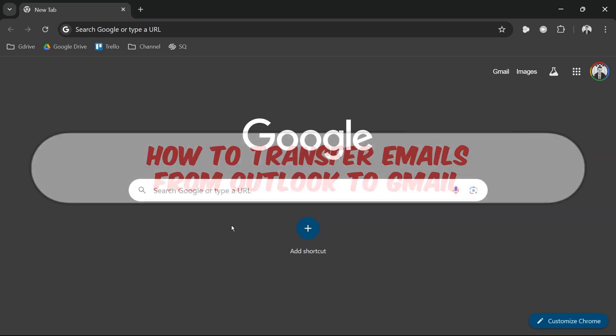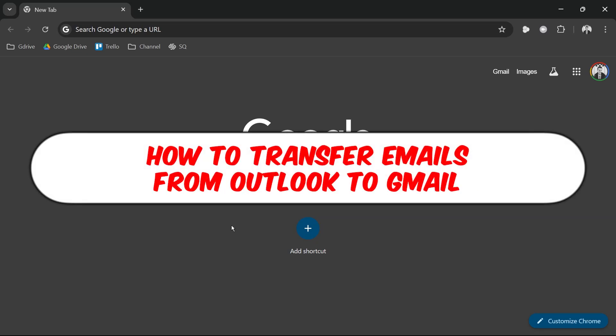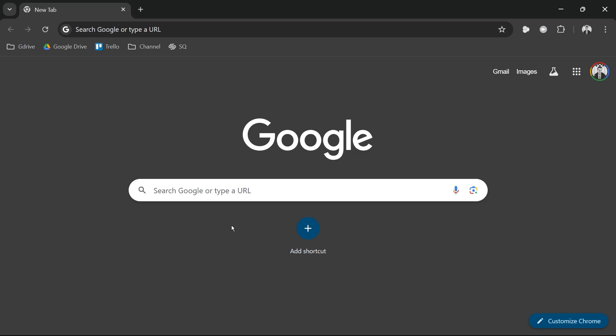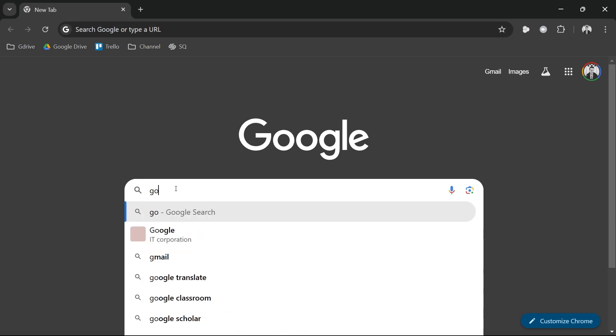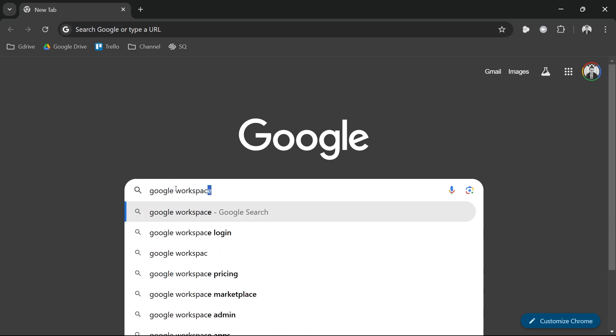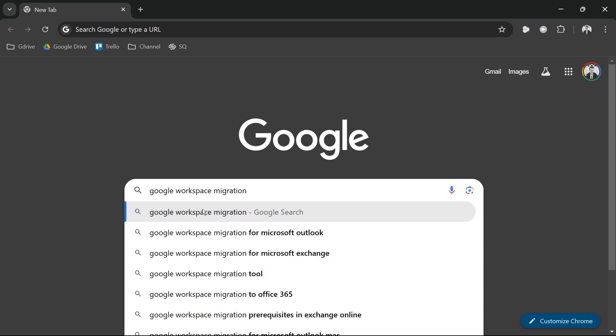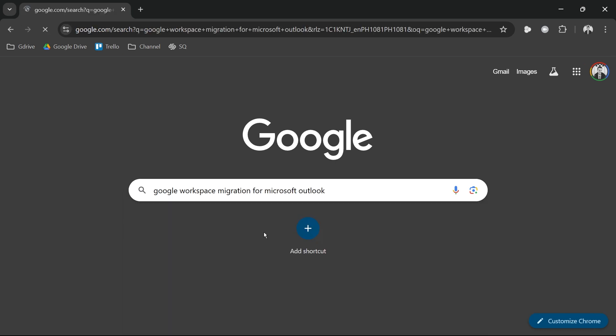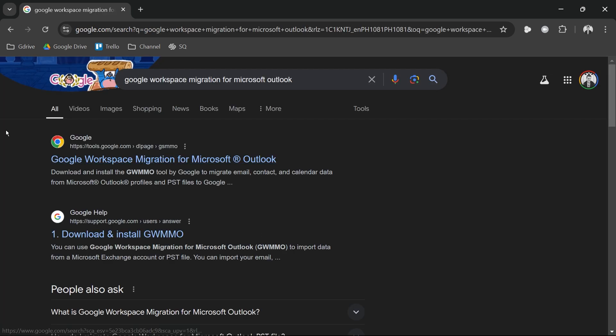Hey, what is up everyone? Here's how to transfer emails from Outlook to Gmail. In order for us to get this done, we're going to start here in Google and we're going to look for Google Workspace Migration for Microsoft Outlook.